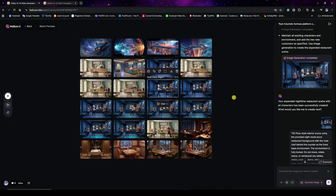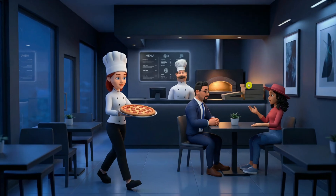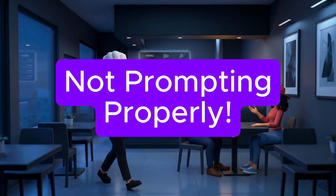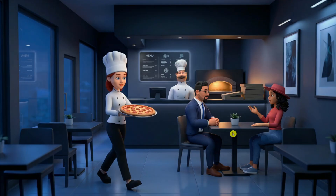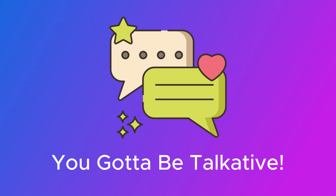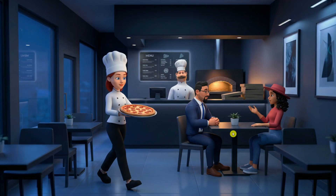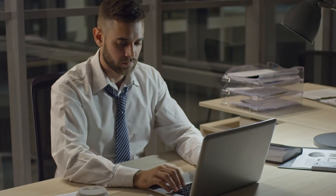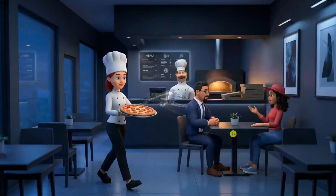I then tried adding two more characters, but it made a mistake — it repositioned the table from its original place. That was a flaw I faced, but the problem wasn't AI, it was my way of communicating with it. My recommendation: treat AI like a kid and be talkative. You have to be as specific as possible and tell it everything you have in mind to get the results you're expecting.